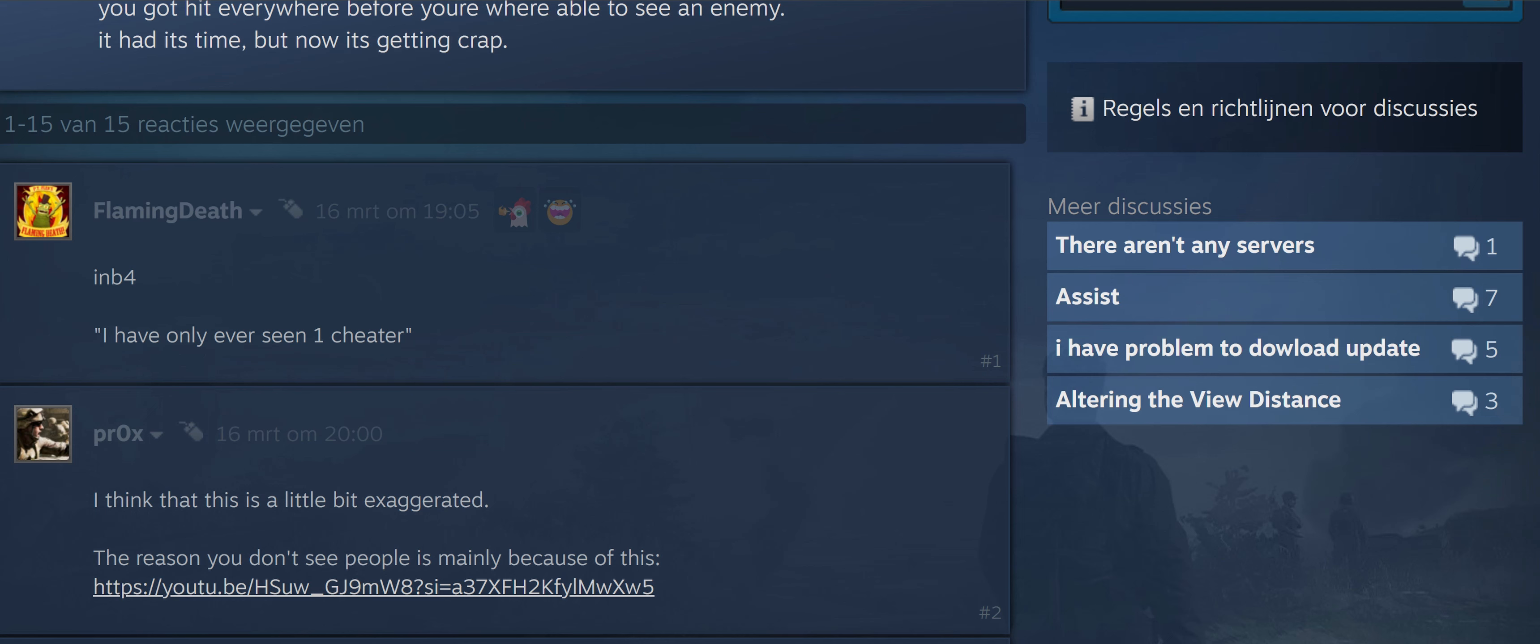Then this Prox guy said, 'I think it's a little bit exaggerated,' because he shows a video about somebody looking around the corner. Like that is the answer to everything.